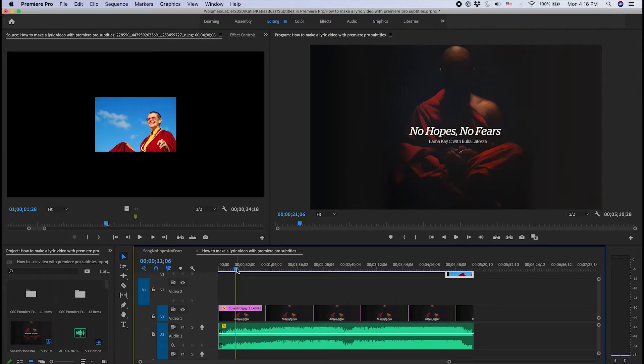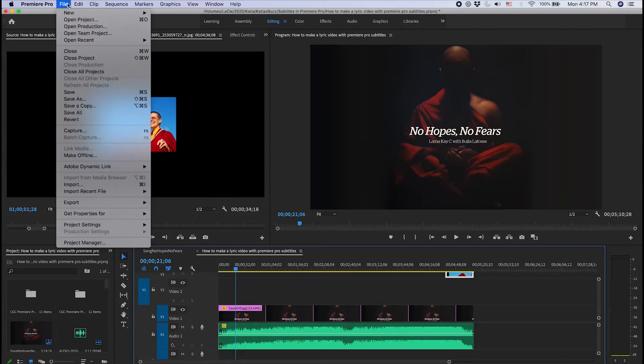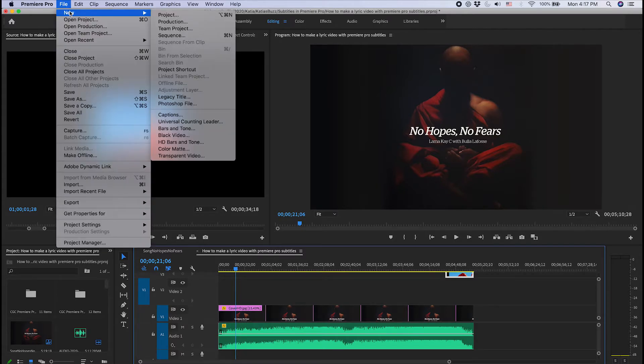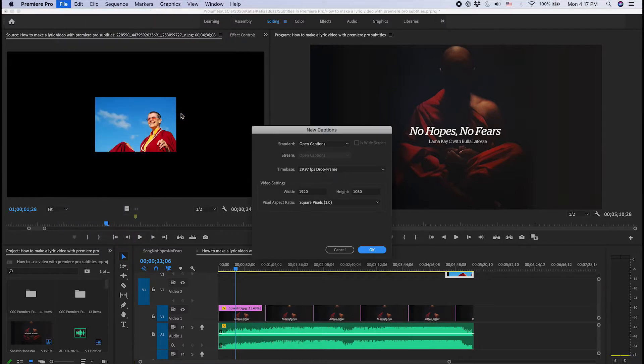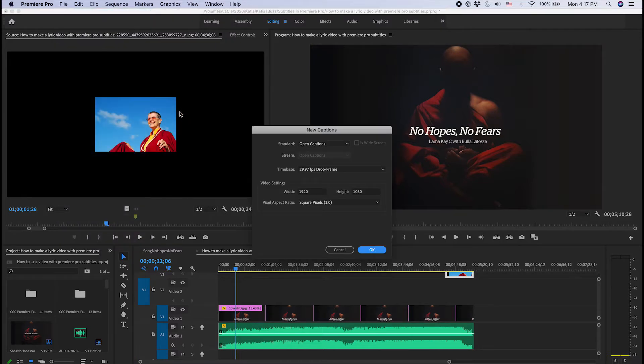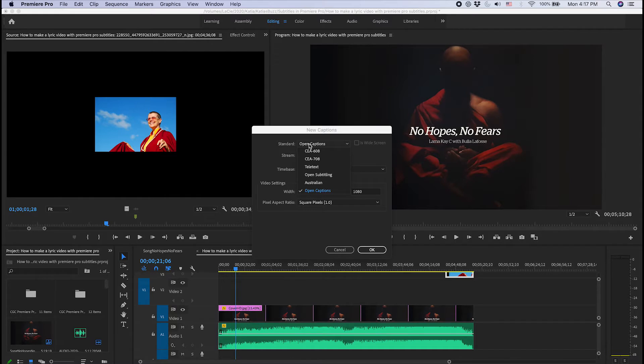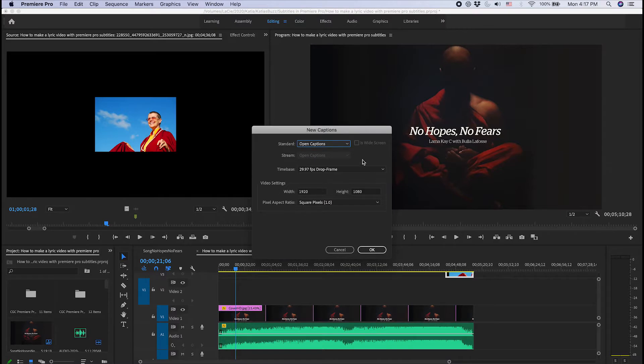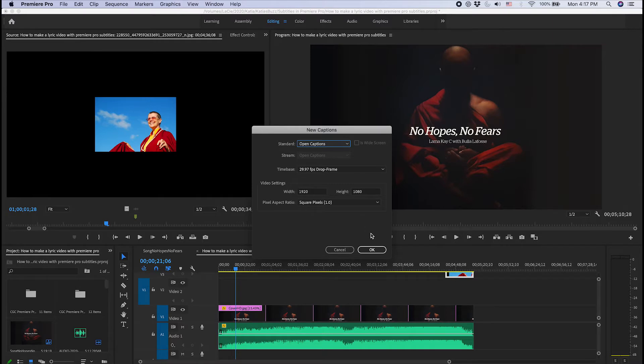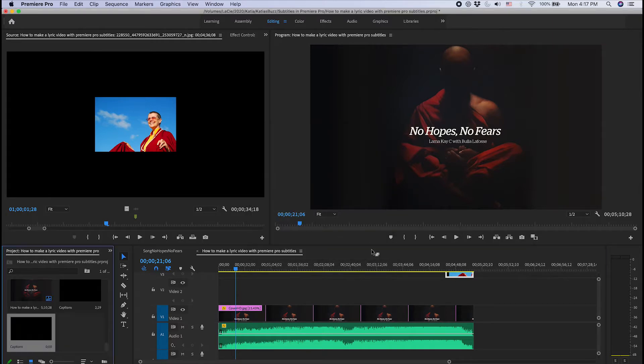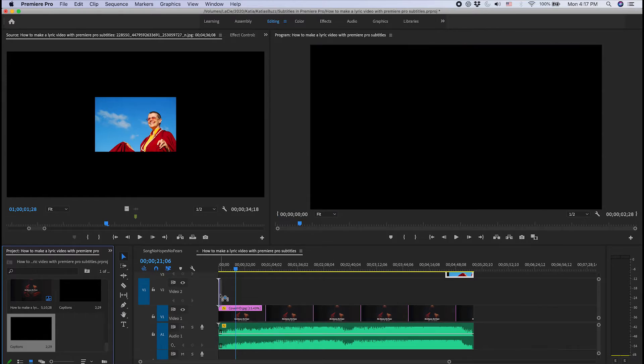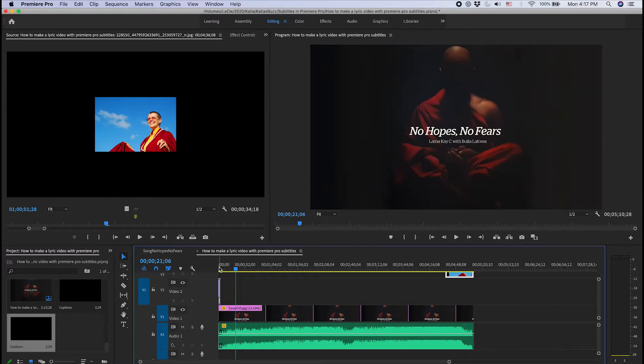The first thing you do is go to File, New, Captions. You have a variety of options. You need to pick Open Captions, and you choose here the video settings you want the captions on as well as the drop frame. You press OK. It creates a file in your projects. You just drag that into your video and that's going to be your captions.